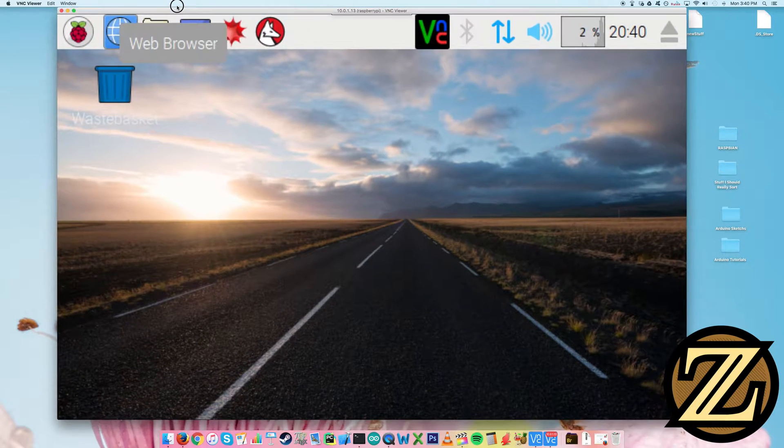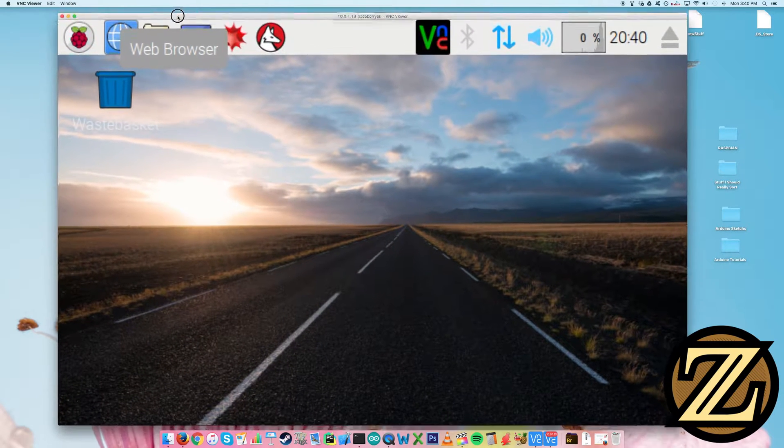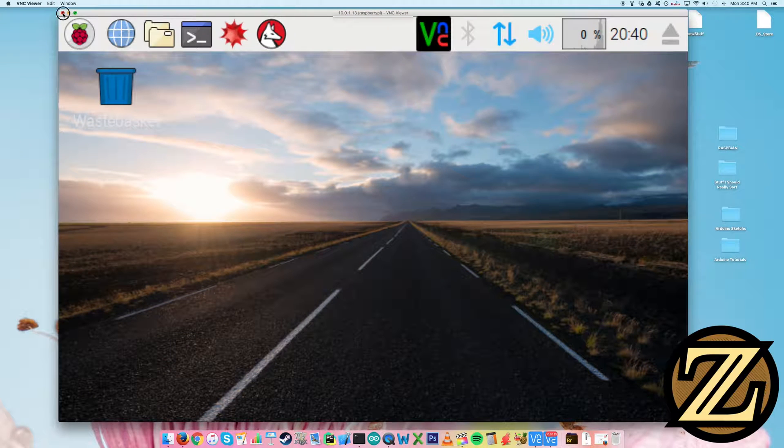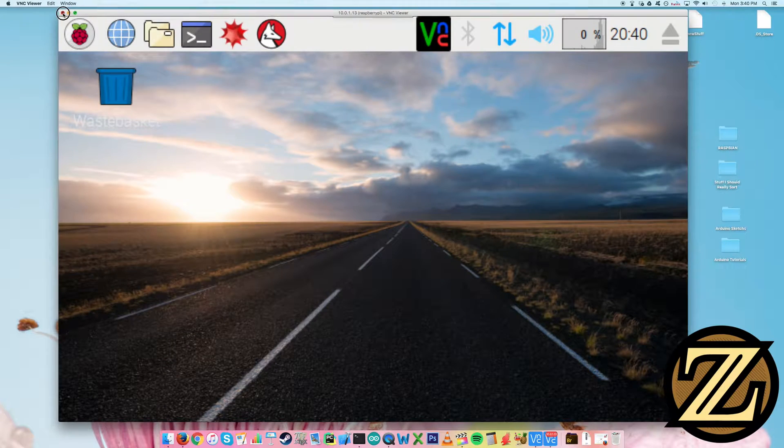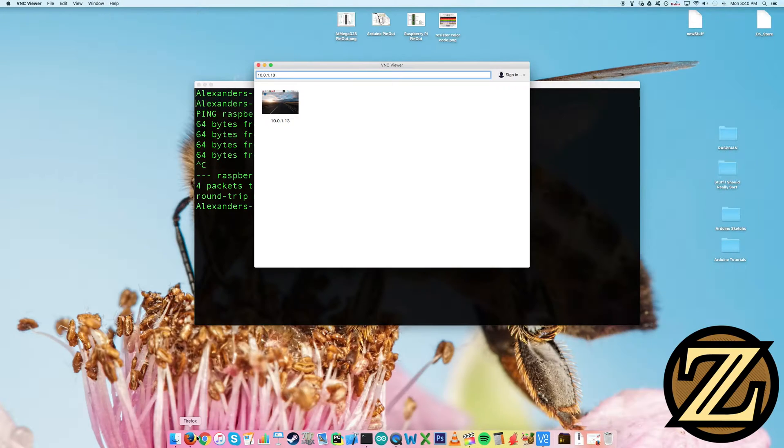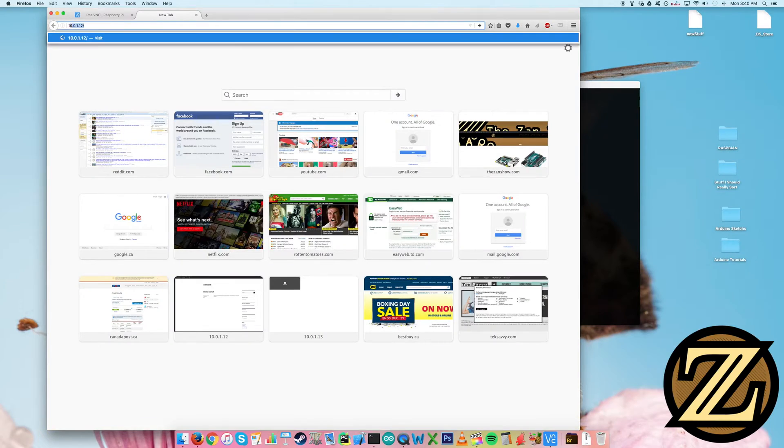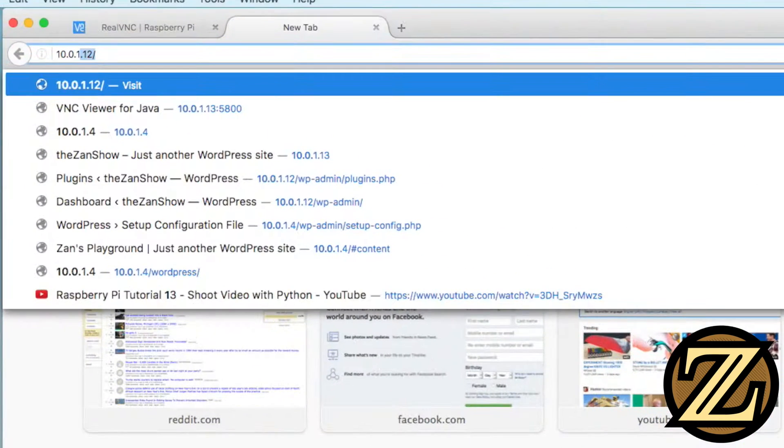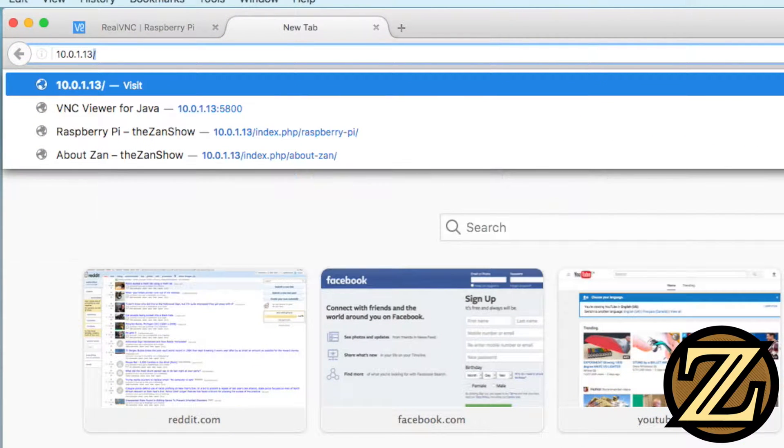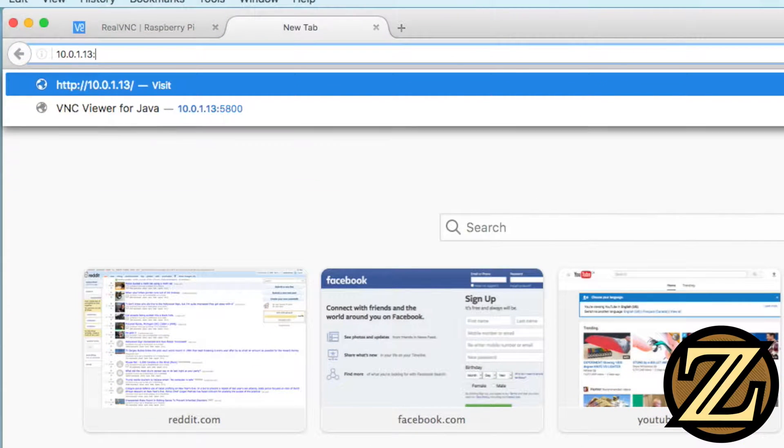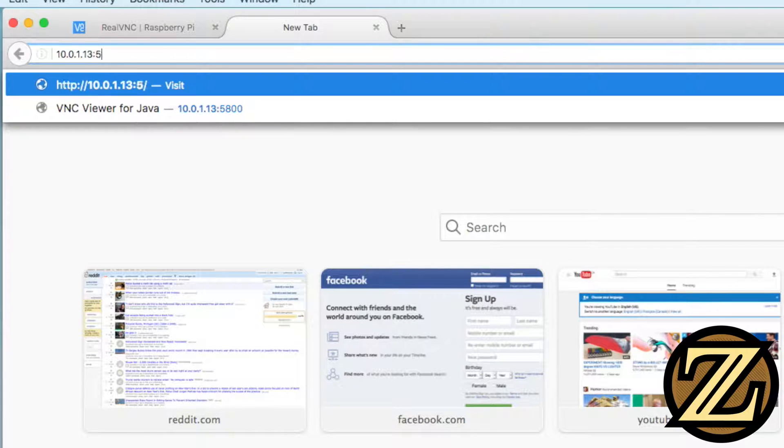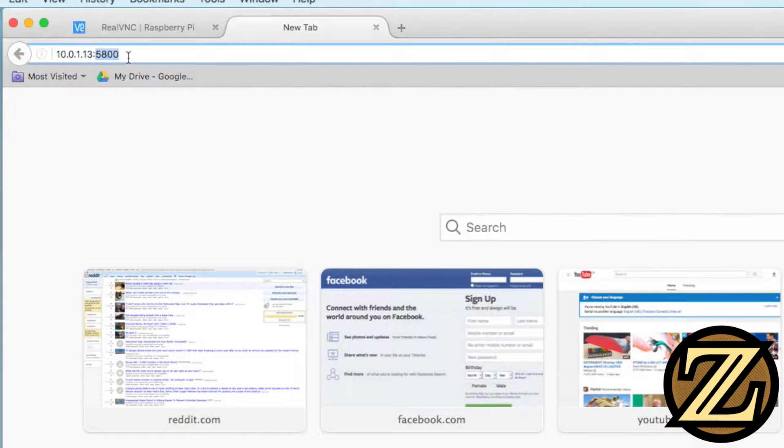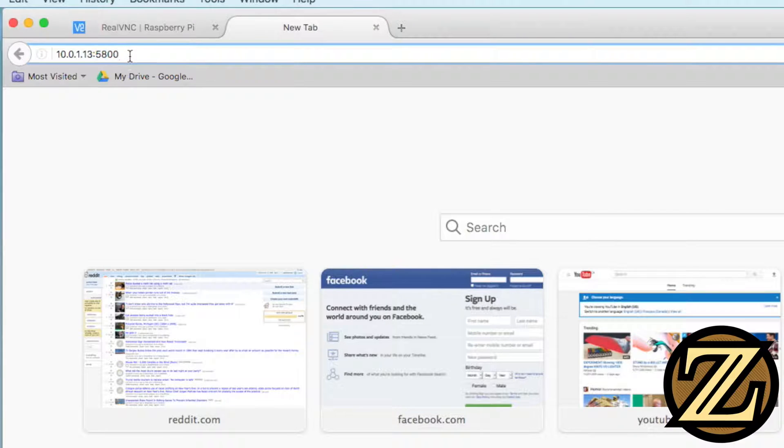And so we're going to want to change this so it doesn't look so terrible whenever we want to access our Pi. Another thing is, what happens if you're at another computer and you don't have the software installed, the real VNC viewer? Well, if we open up our internet browser, we can actually type in the IP address of our Pi, add a colon, and type in 5800.